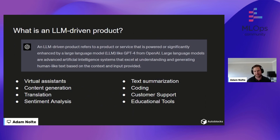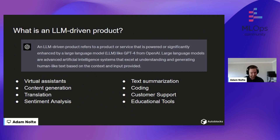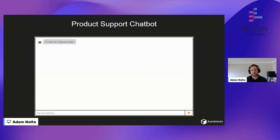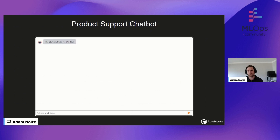First, we'll look at a product support chatbot — a simple question and answer. You probably have this hosted. People can come in, ask questions, and it'll look over your knowledge base, help your users out, and save time for your support folks.